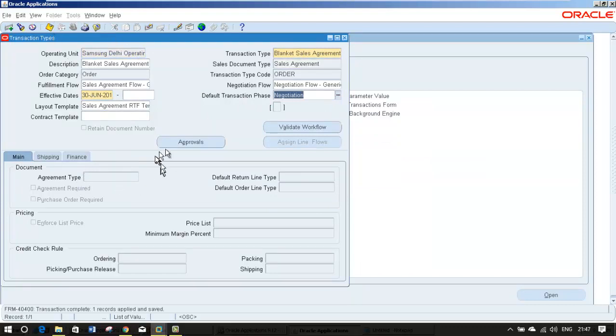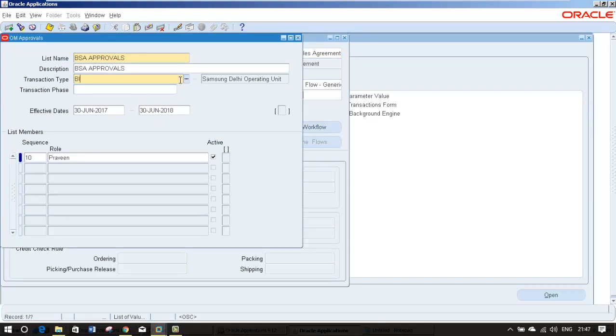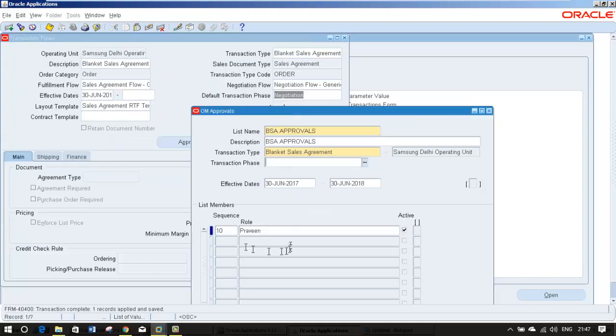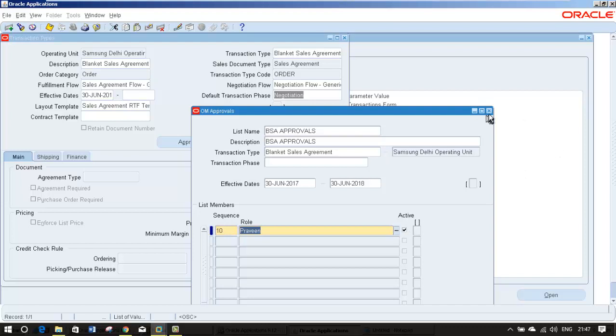You can hit save. If you want to link any approvals, you go to here. I have given the approval here and hit save. Whenever I approve, then the notification should go to Praveen for his approval. Here you can give a responsibility or you can give a person who can approve it.